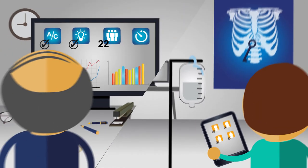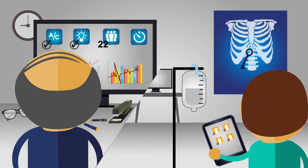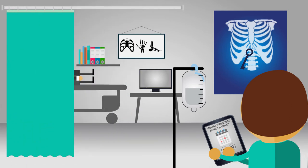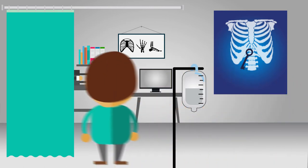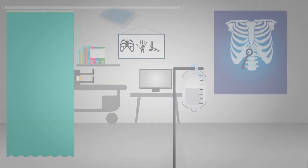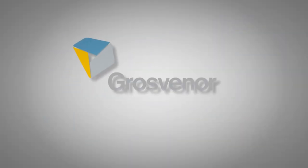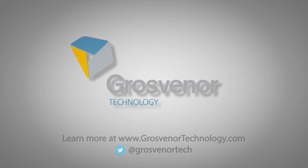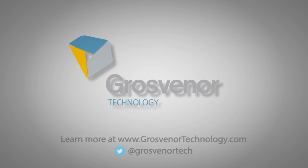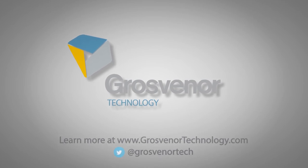We work with you to reduce risk, cost, energy, and administration. We are Grosvenor Technology, creating smart, safe, secure environments.